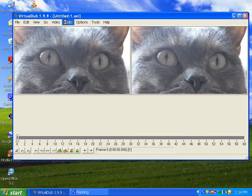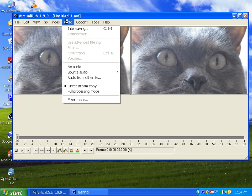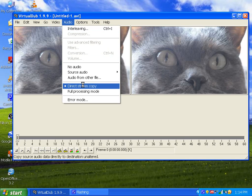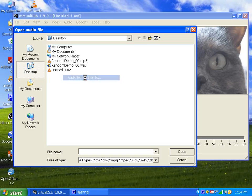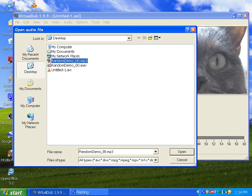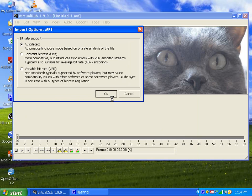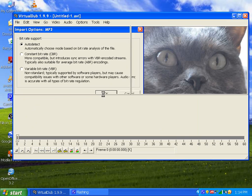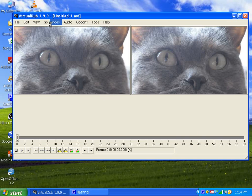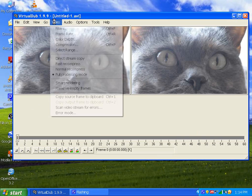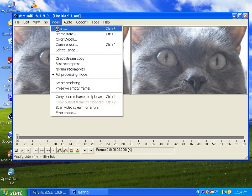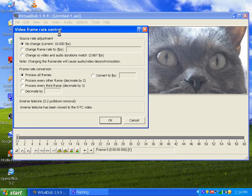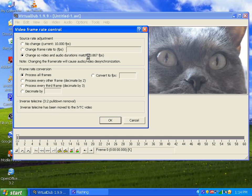Go to Audio and select direct stream copy. Click audio from other file and open the MP3 at 160 kilobits per second. Auto detect works fine. Then go to Video, frame rate, and change the frame rate so video and audio durations match. That's one of the important